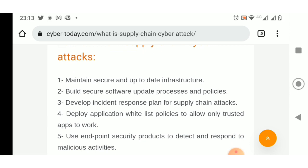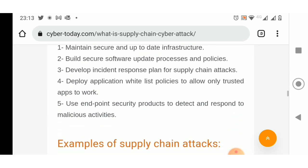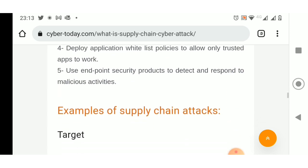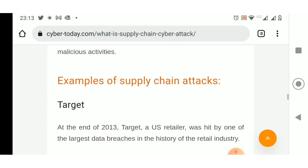Examples of supply chain attacks. Target: At the end of 2013, Target, a U.S. retailer, was hit by one of the largest data breaches in the history of the retail industry.